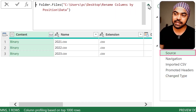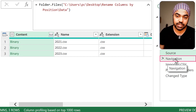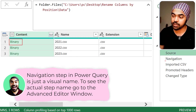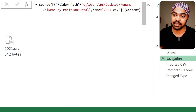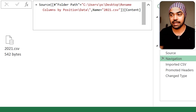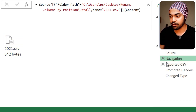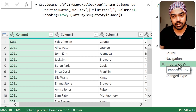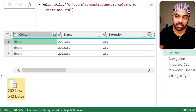In the Source step I connected to that folder, which led me to the three CSVs. In the Navigation step, I actually clicked on one of the binaries, which produced that navigation step. You can see that here I used that particular path and the CSV clicked on is the 2021 CSV. After that, clicking on Imported CSV means the CSV is now converted into a table so I can read the data inside it.